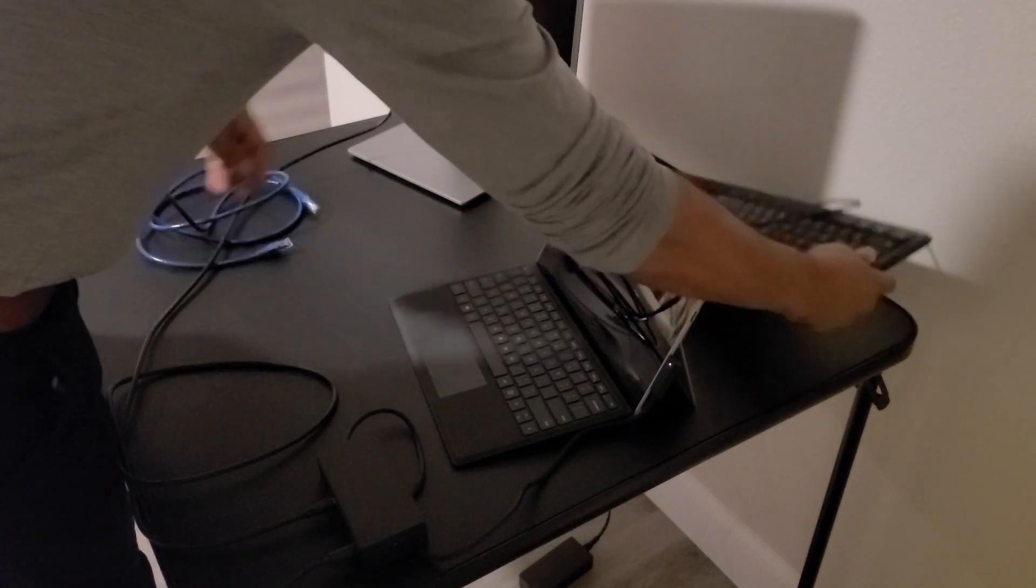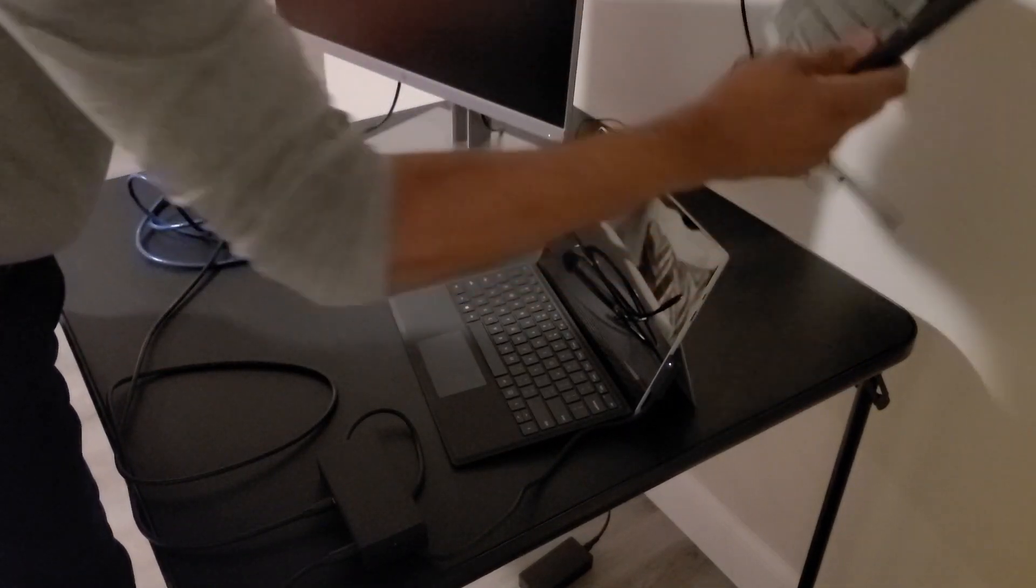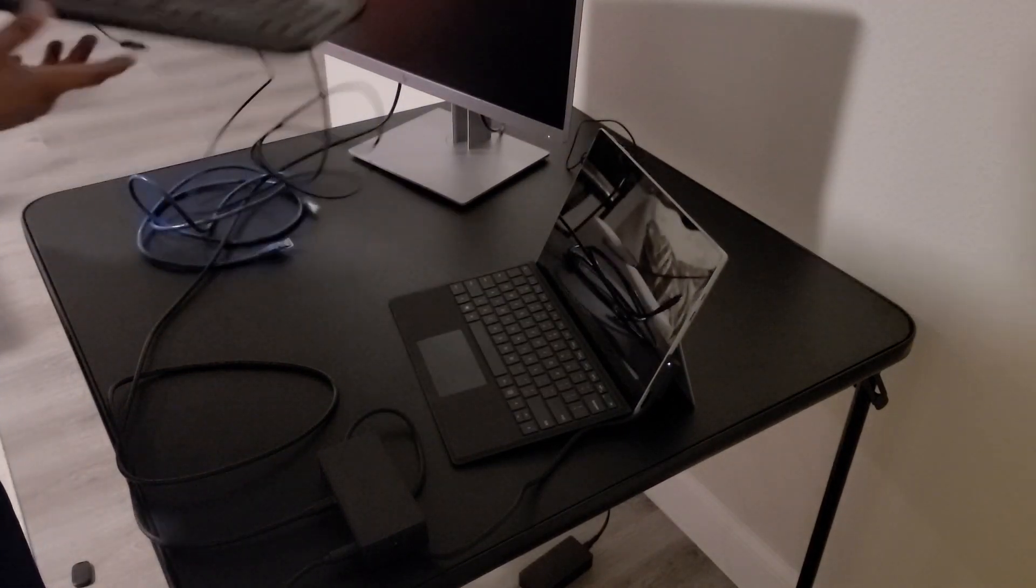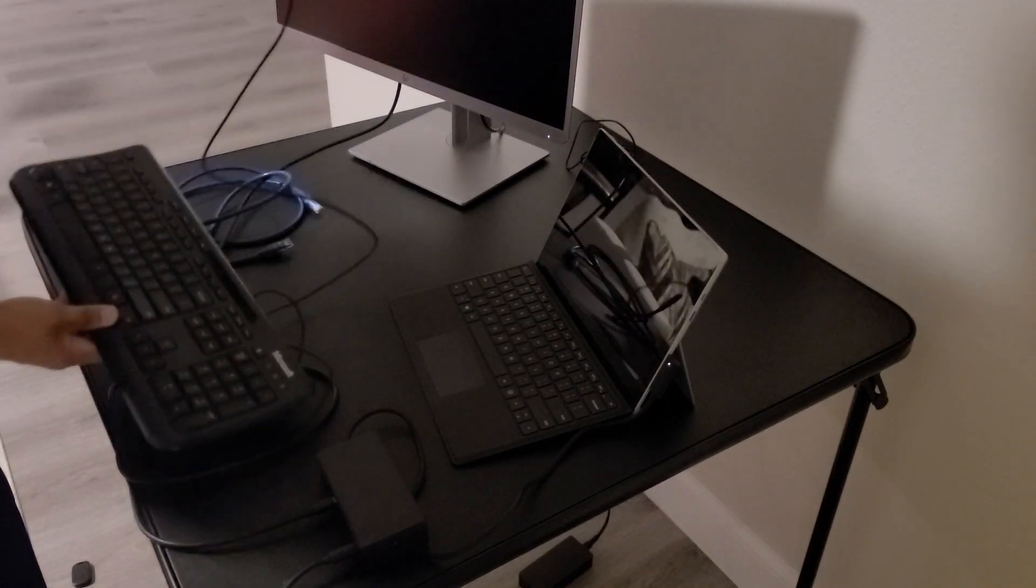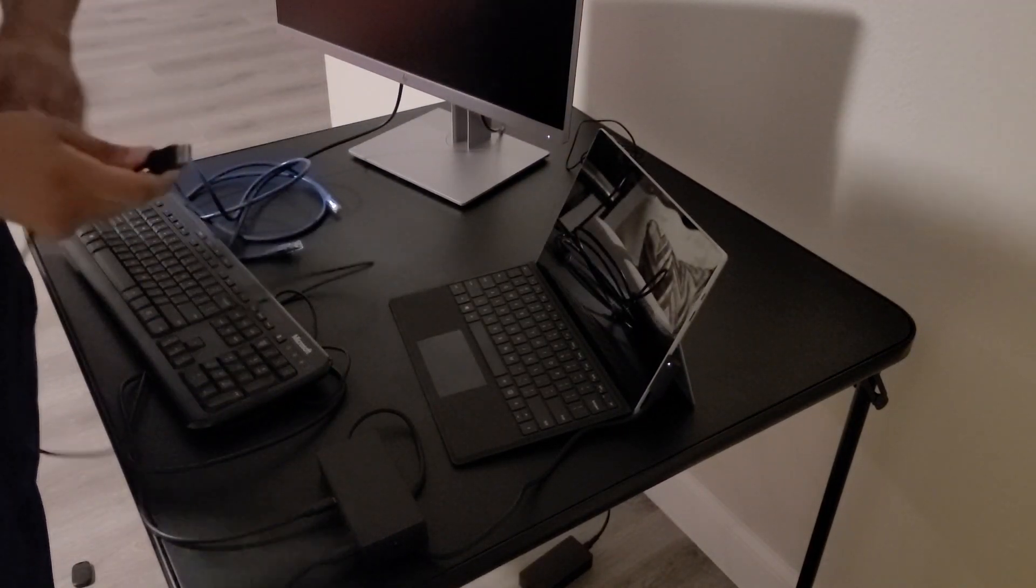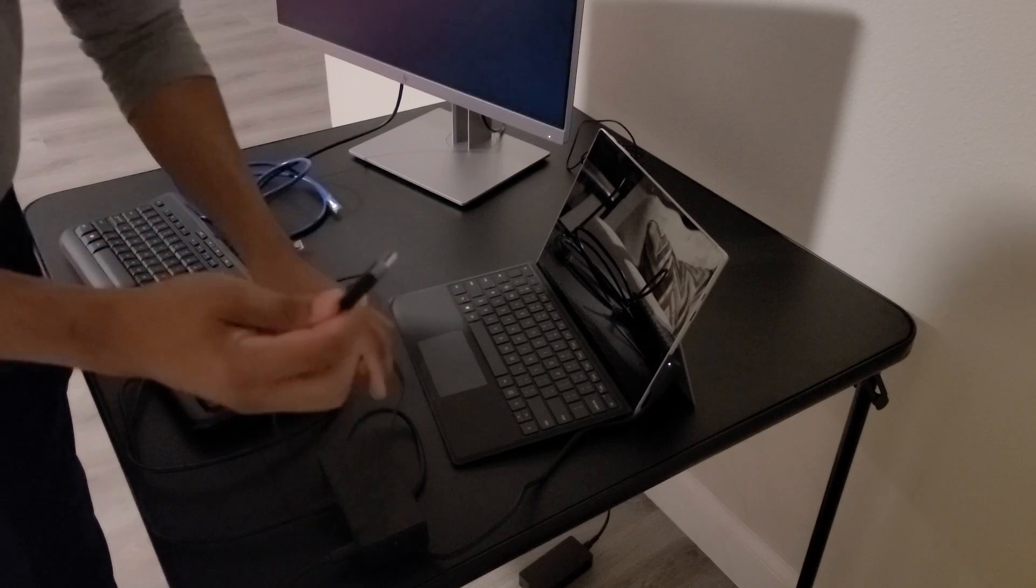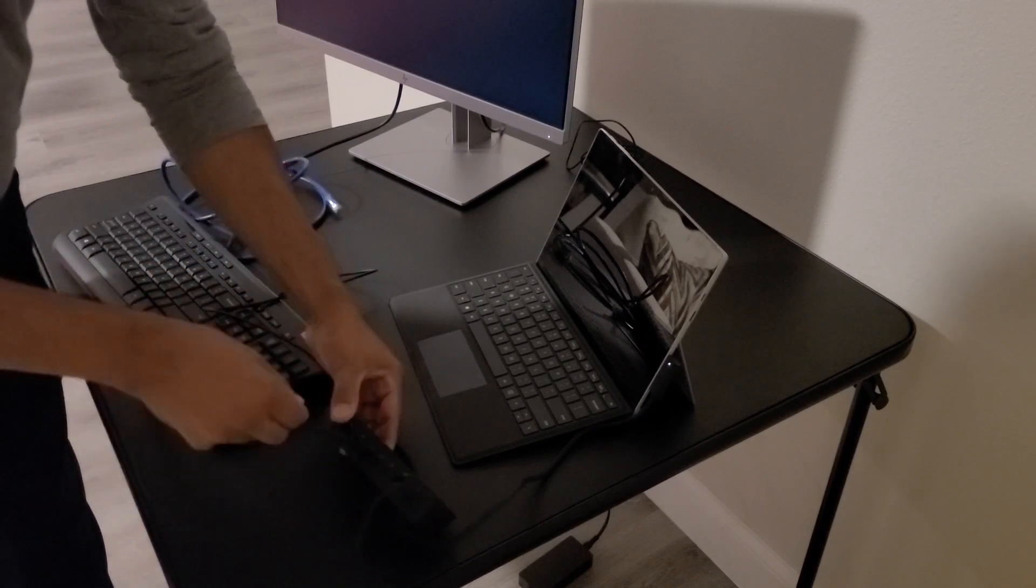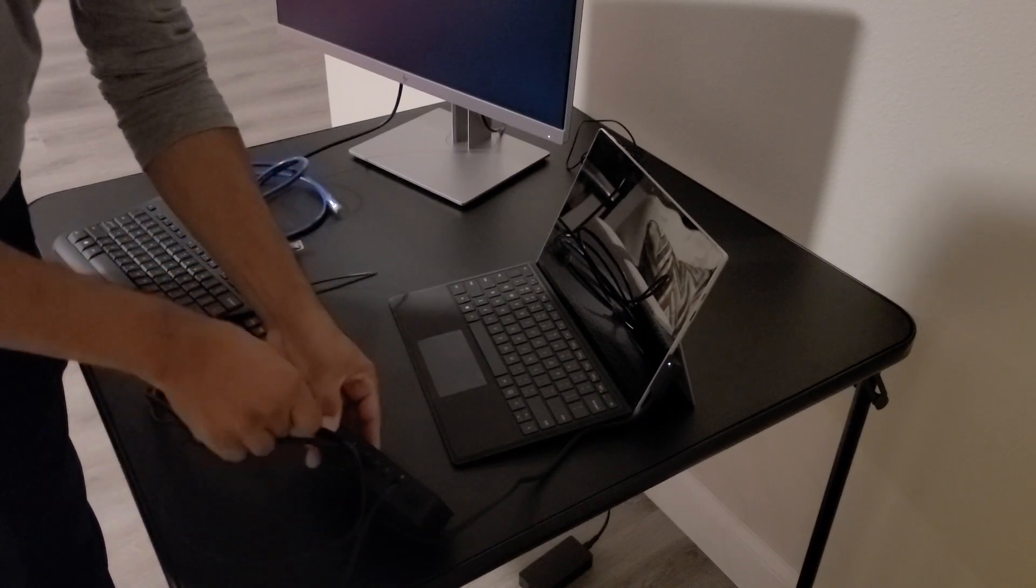Now we can go ahead and connect the keyboard and the mouse. So with the keyboard, we'll go ahead and plug in the USB to one of the USB ports on the docking station.